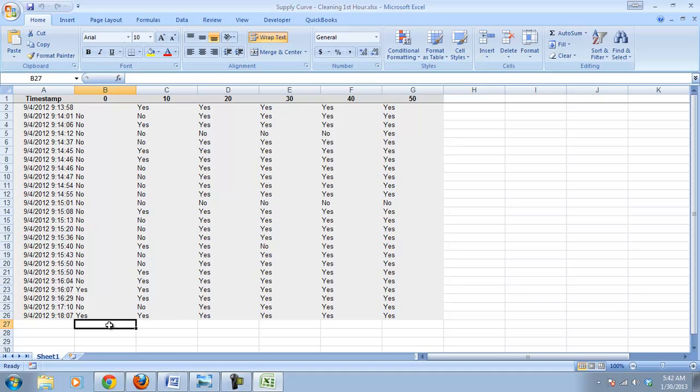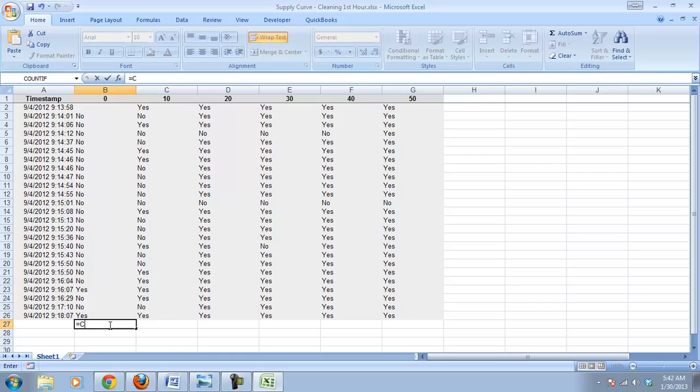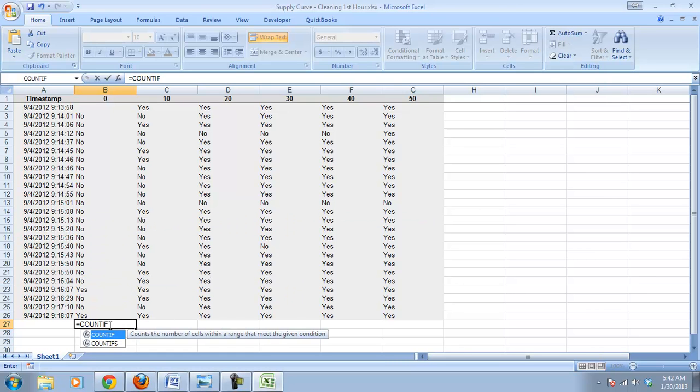But there is a function that will count how many yeses there are, and not surprisingly, it's a count if function. It's going to count if, and you can see what it says there, it says count if the number of cells within a range meet a given condition.